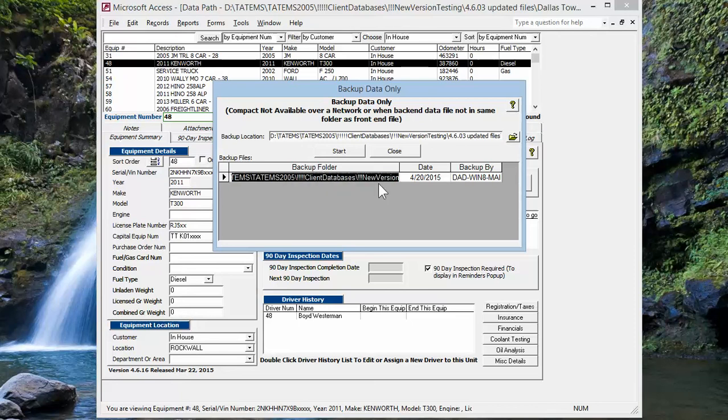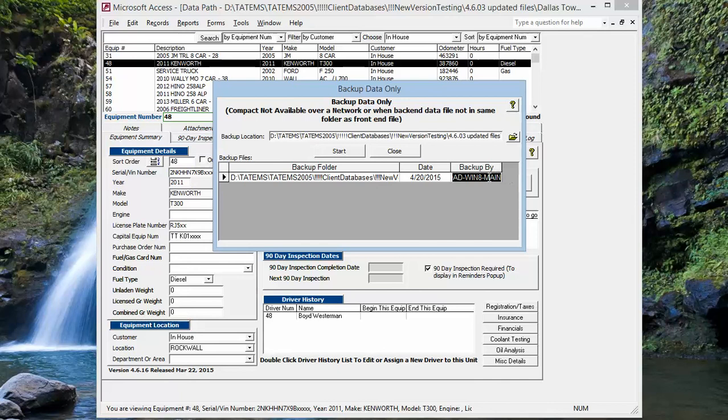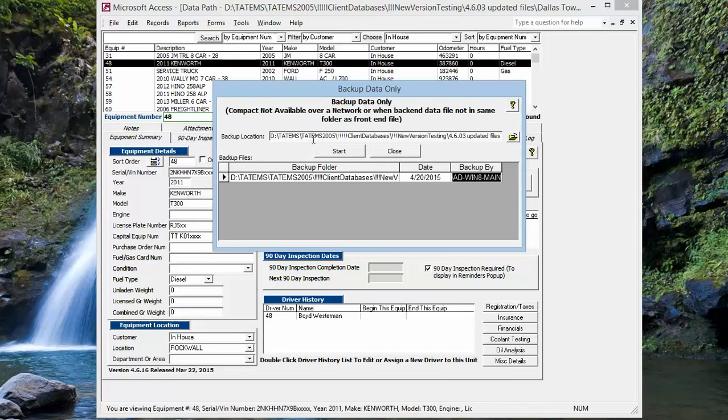So you can see that there, the backup folder. We can see the computer name that performed the backup and the date it was done. So this will go ahead and populate and show you the history of all the backups completed. And that'll be saved in your database itself. And it'll be saved in all the backups up to that point in time too.